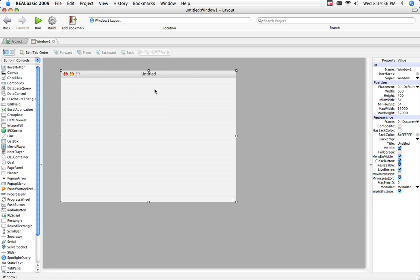First, like I always do, change the name from Untitled to Calculator.